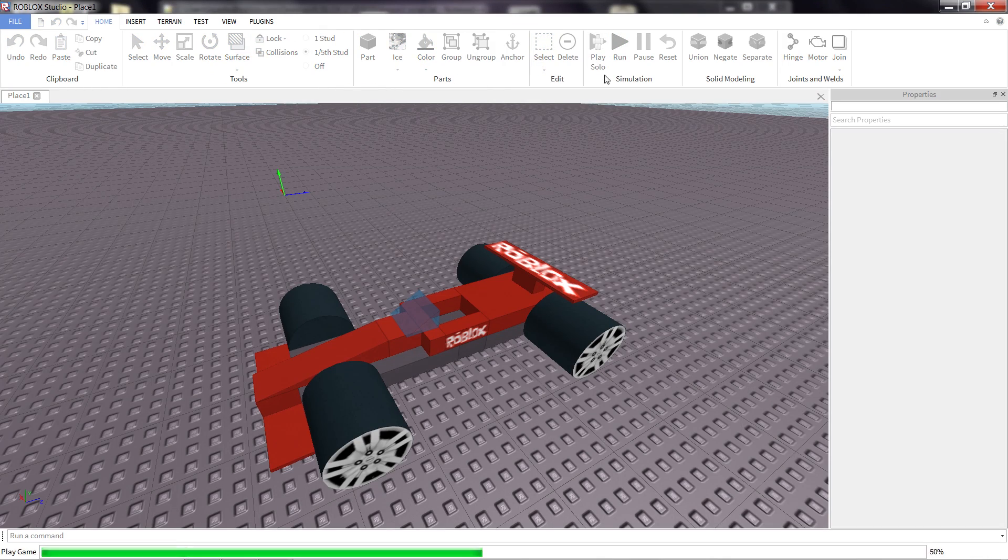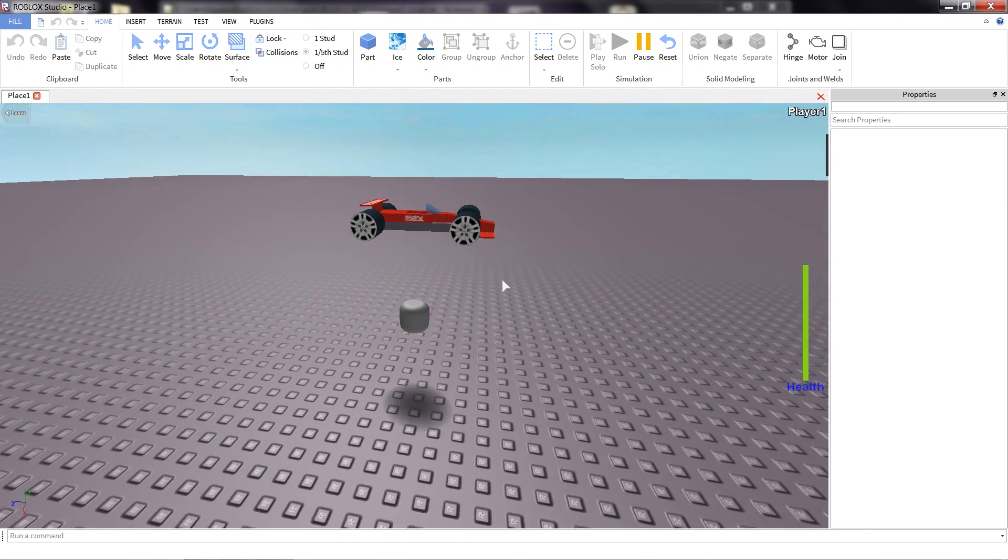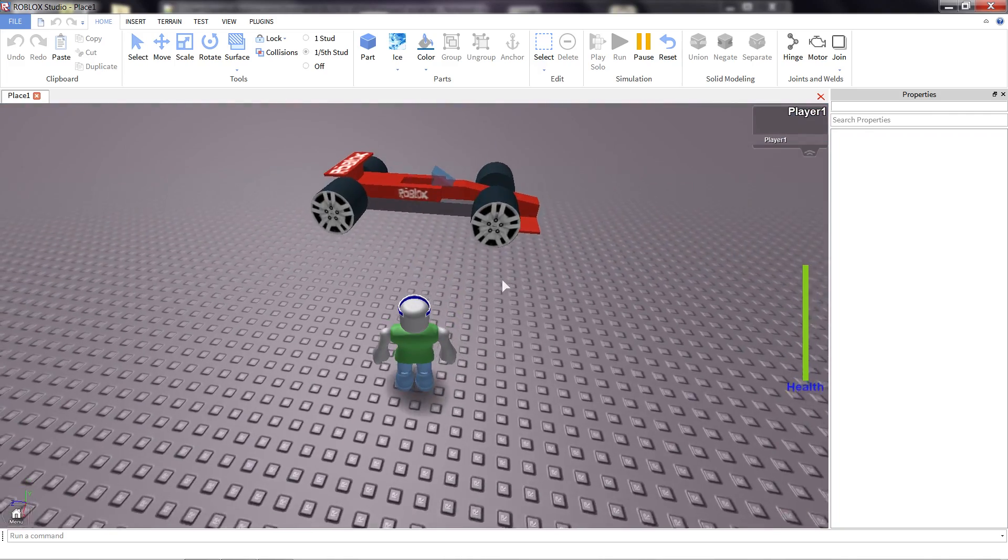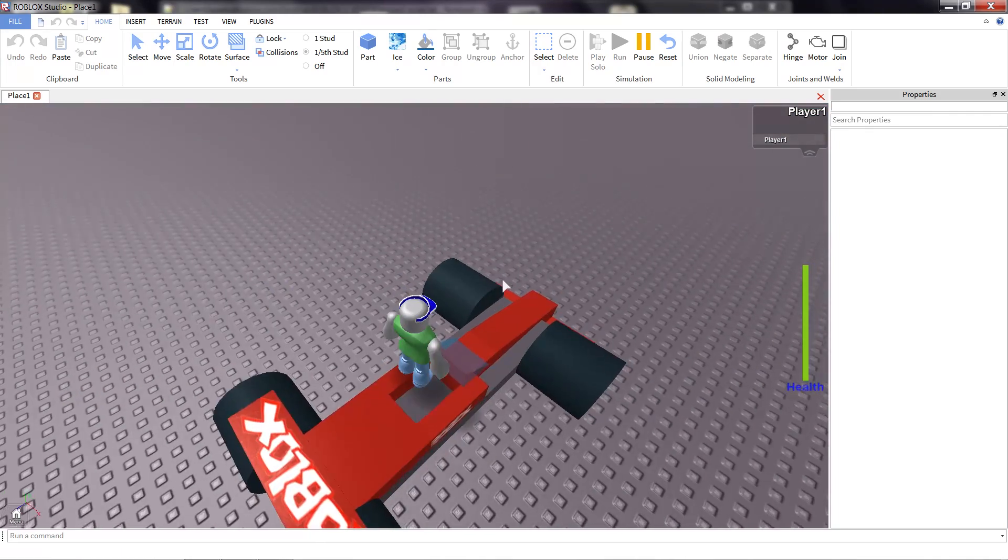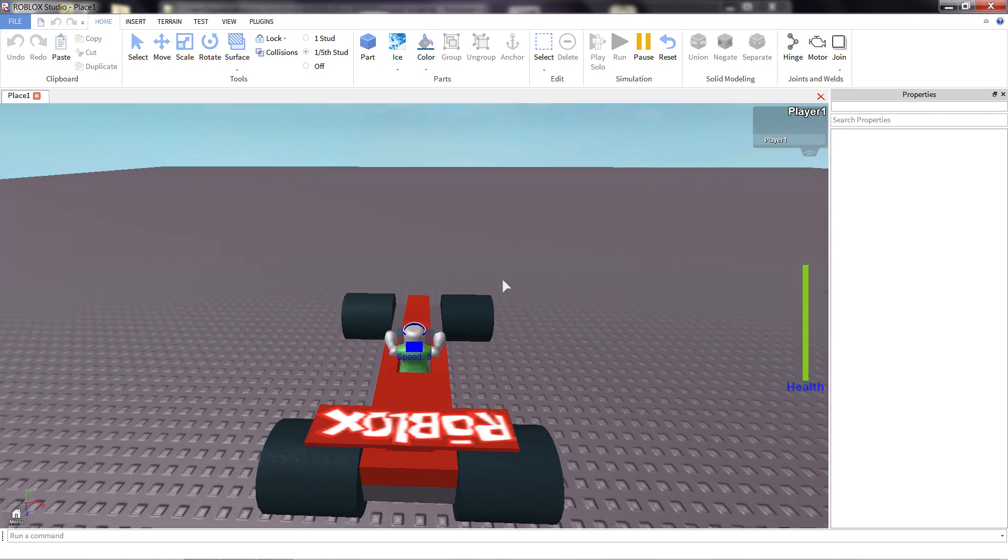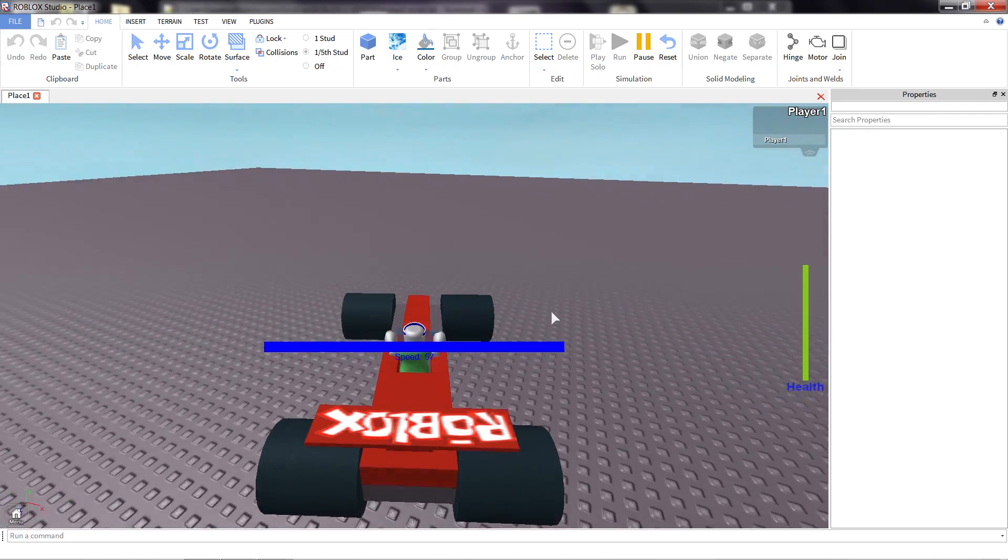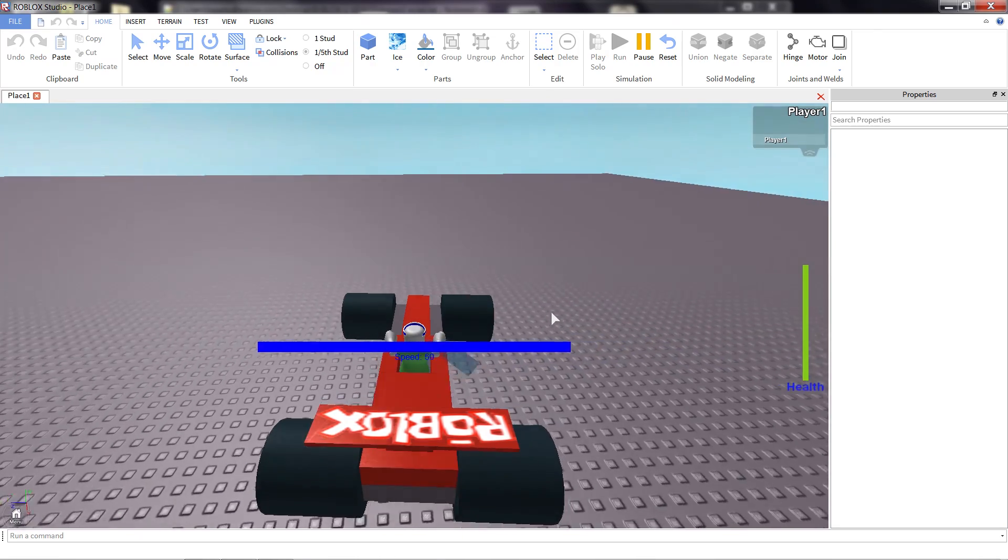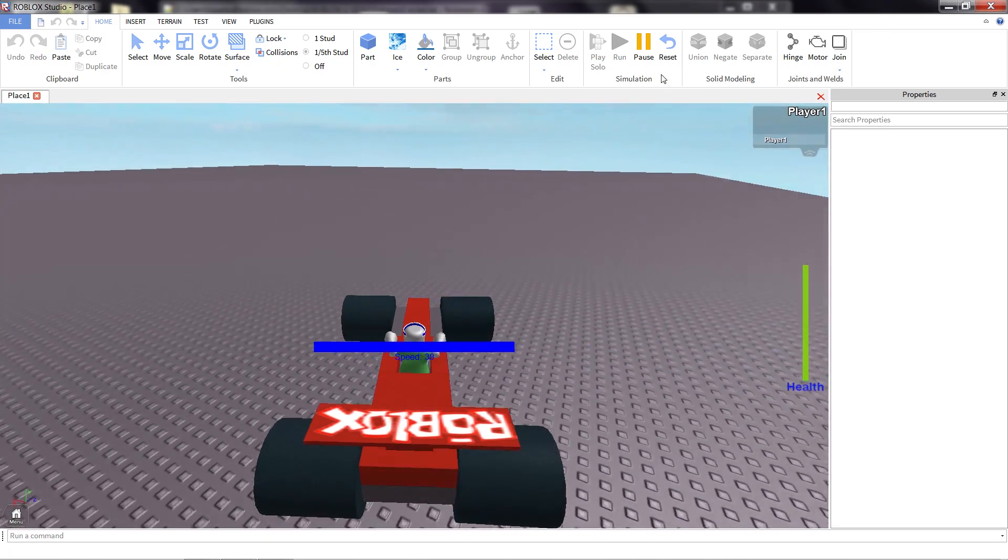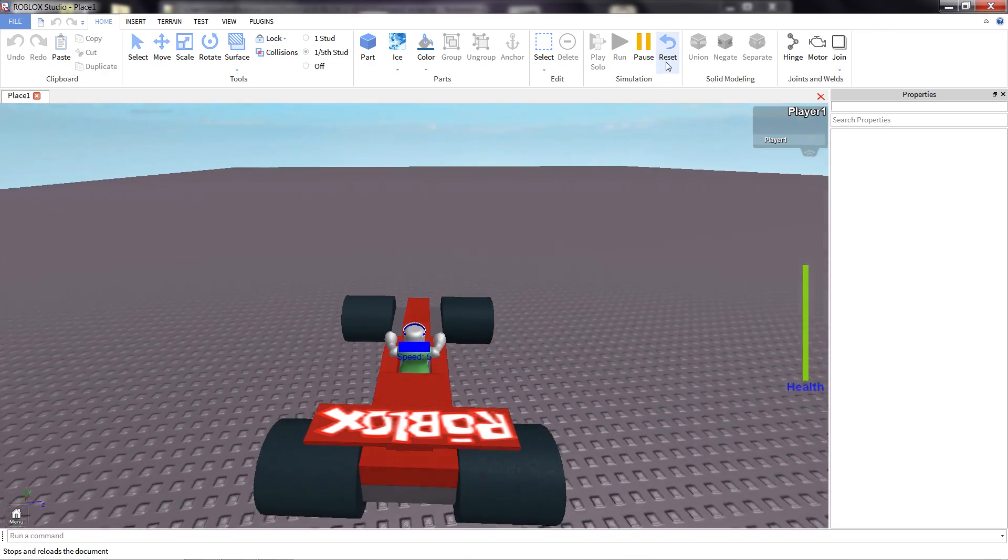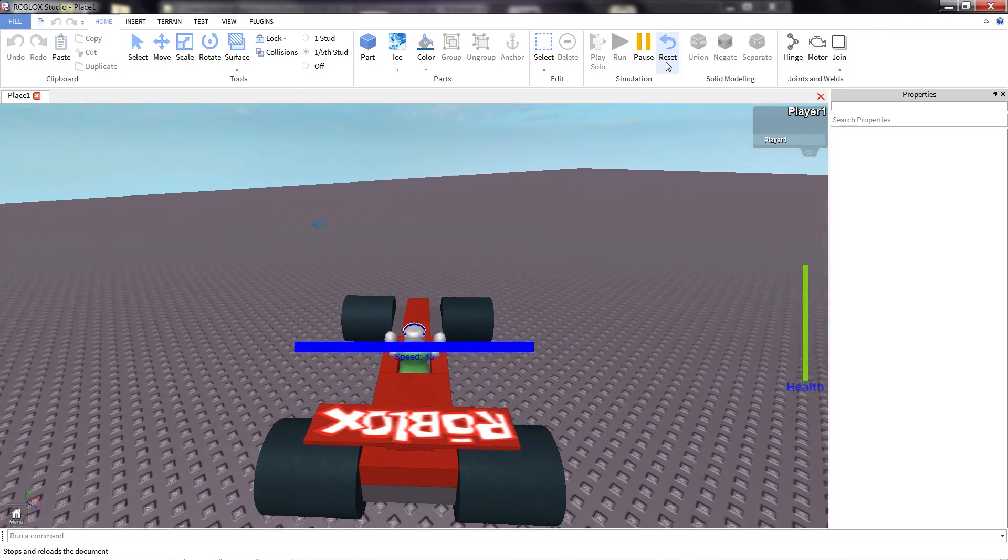There we go, let's give it a bit of a test drive, see how it goes. Yeah, it's a lot faster than a normal car. Looks like I lost my windshield, I must have forgotten to weld it in place.